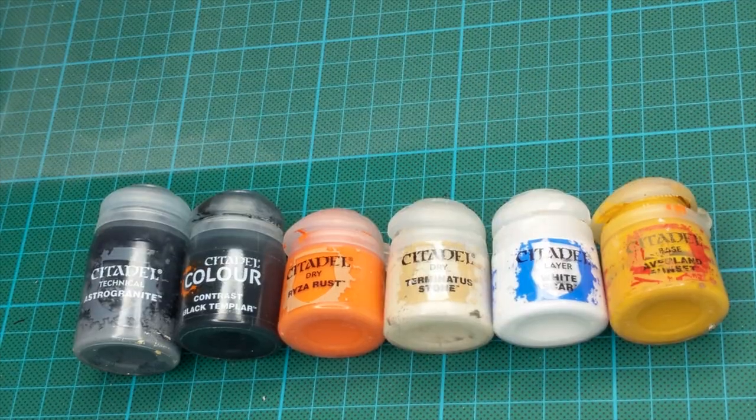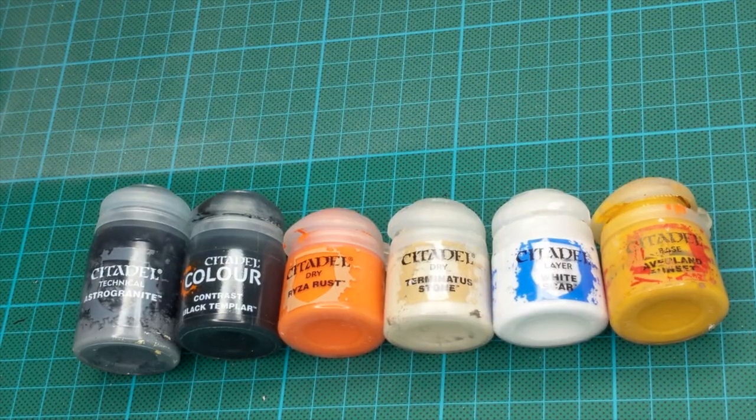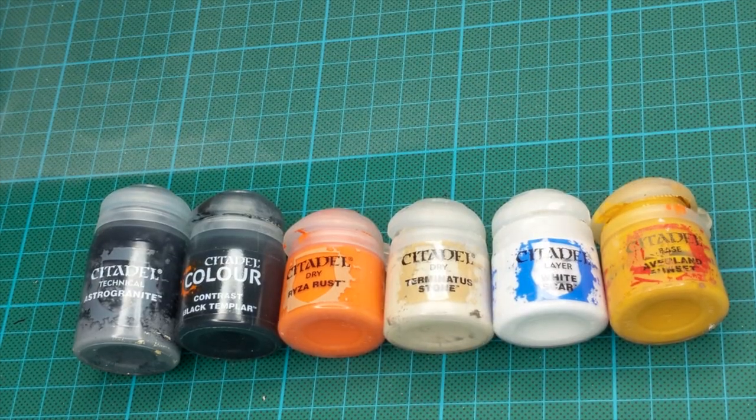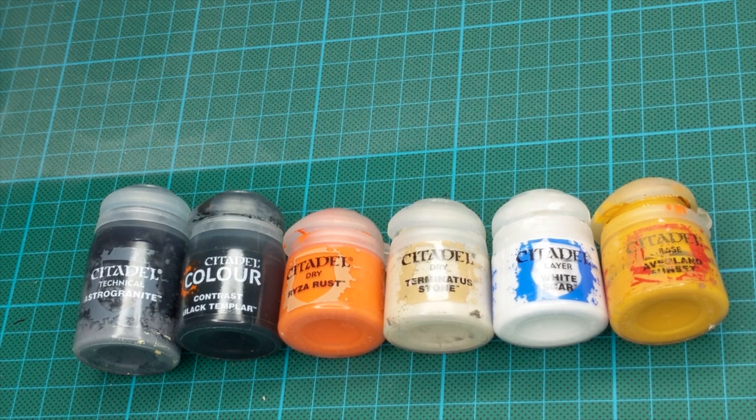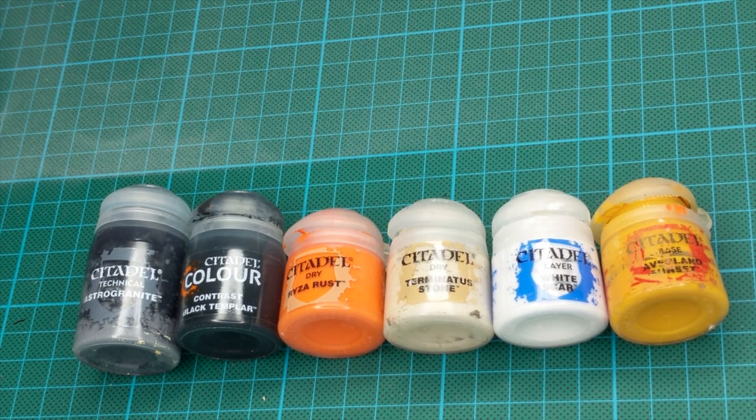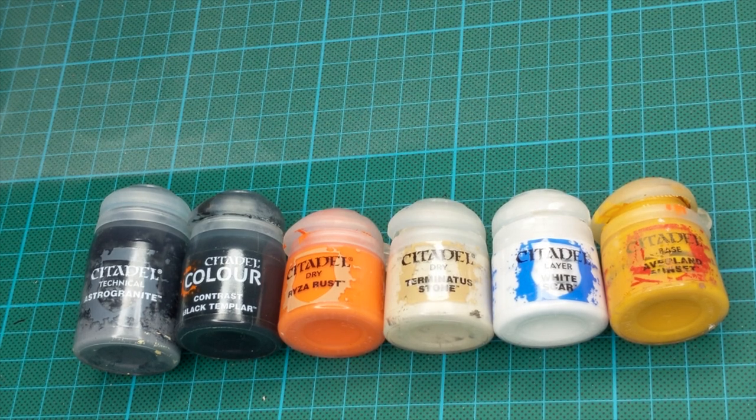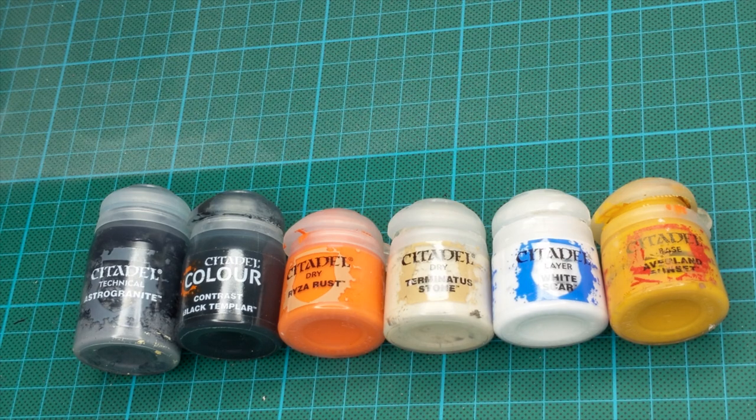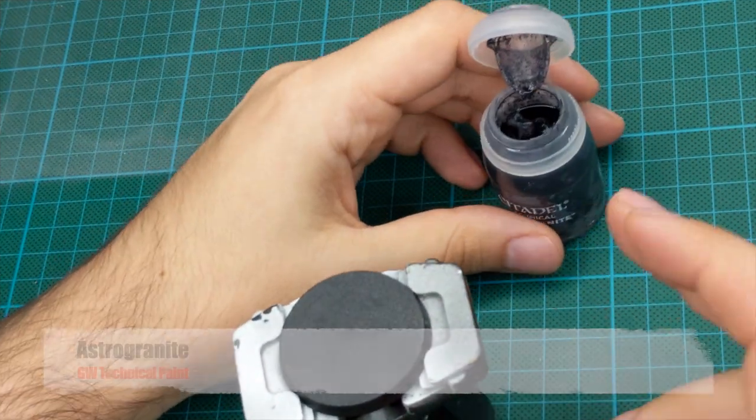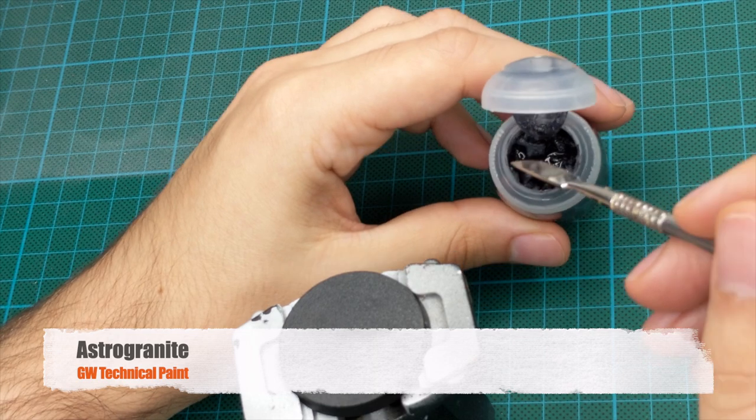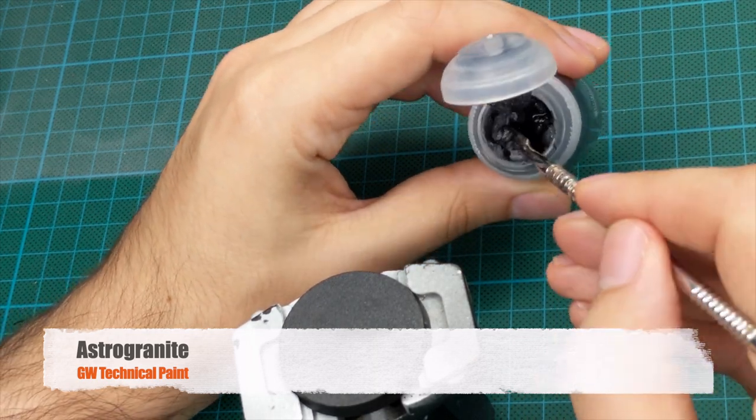We will only need six paints today: astro granite, black templar contrast, and then you will need some bone color and orange color for the dry brushes, as well as some white and yellow for the road markings.